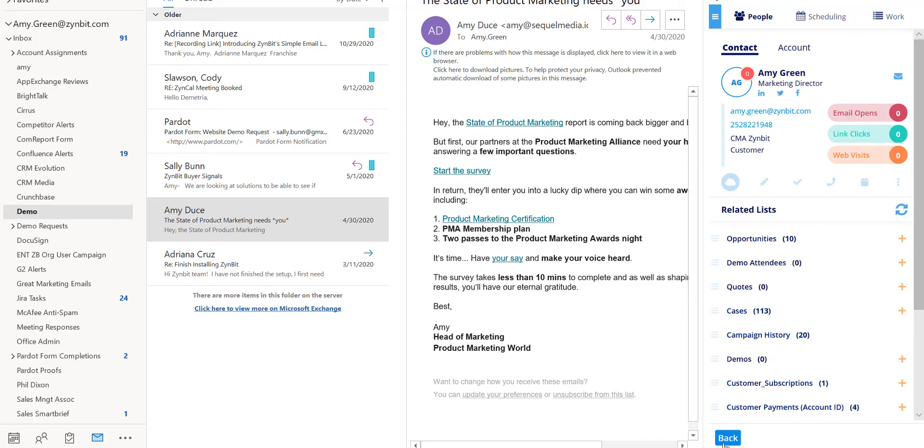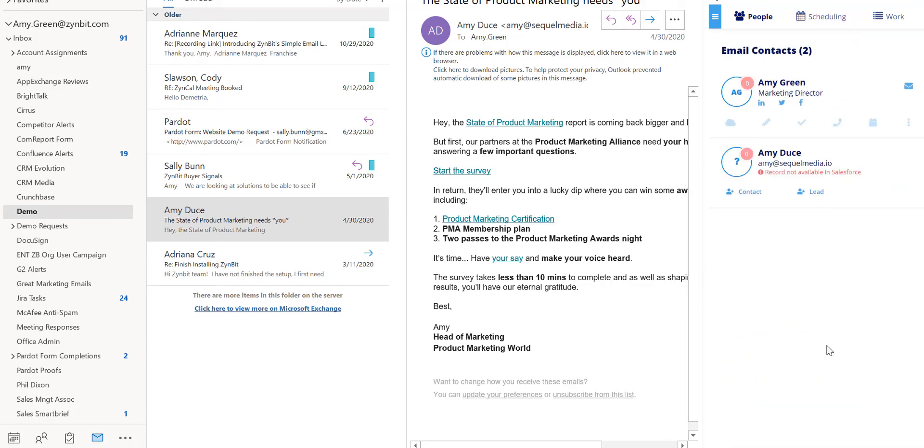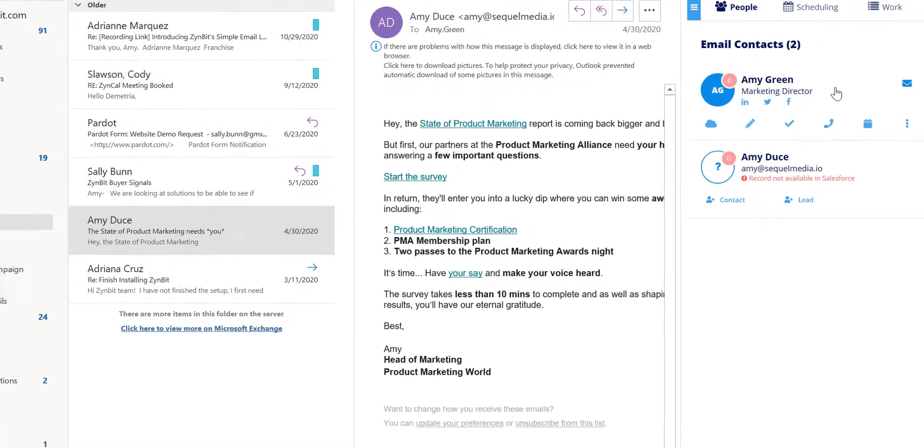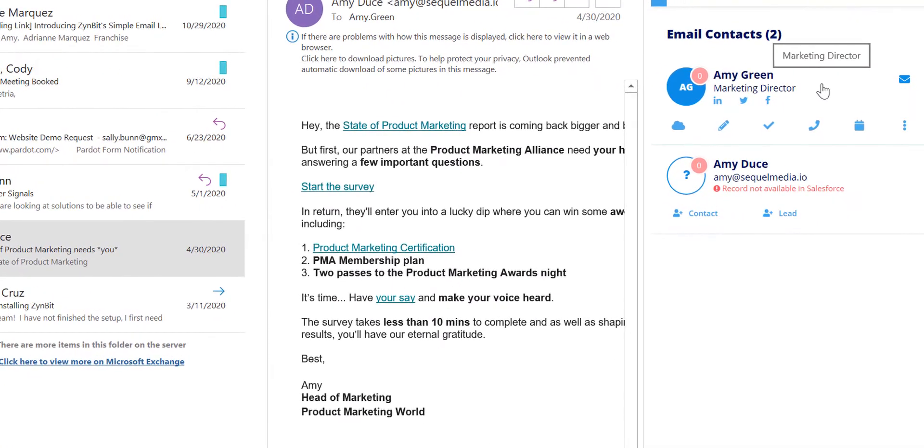Lastly we will explore how to edit a current record within Salesforce. Let's look again at this contact record.